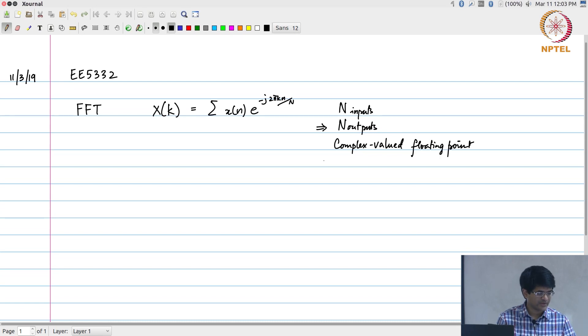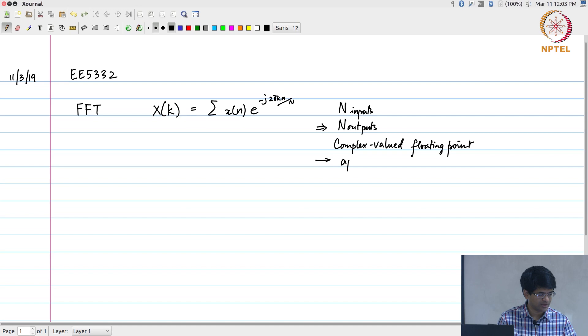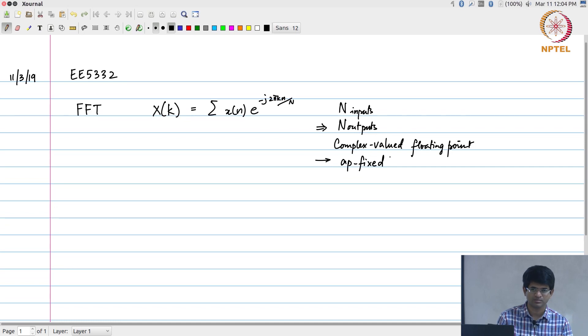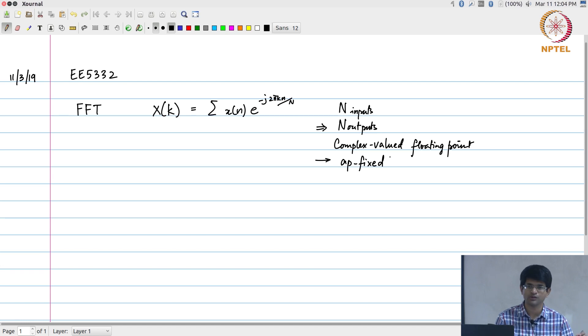As part of assignment 3, we went through the process of converting this into the AP fixed format where you essentially had to use some fixed point representation—a finite number of bits with some bits reserved for the integer portion and other bits reserved for the fractional portion. So all of these steps are already completed.